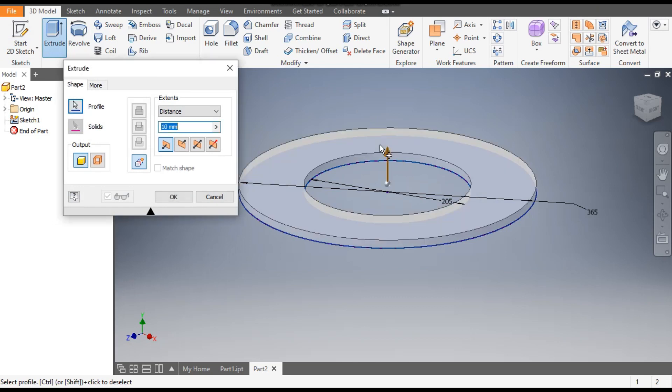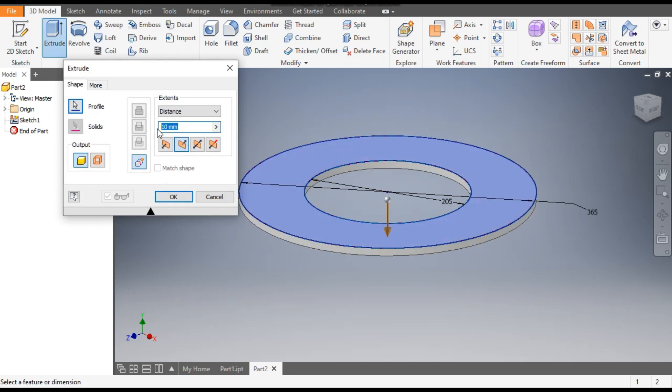Now finish the sketch and go to the Extrude command. Take the inner profile, flip the direction to Direction 2, and give this distance as 52mm.